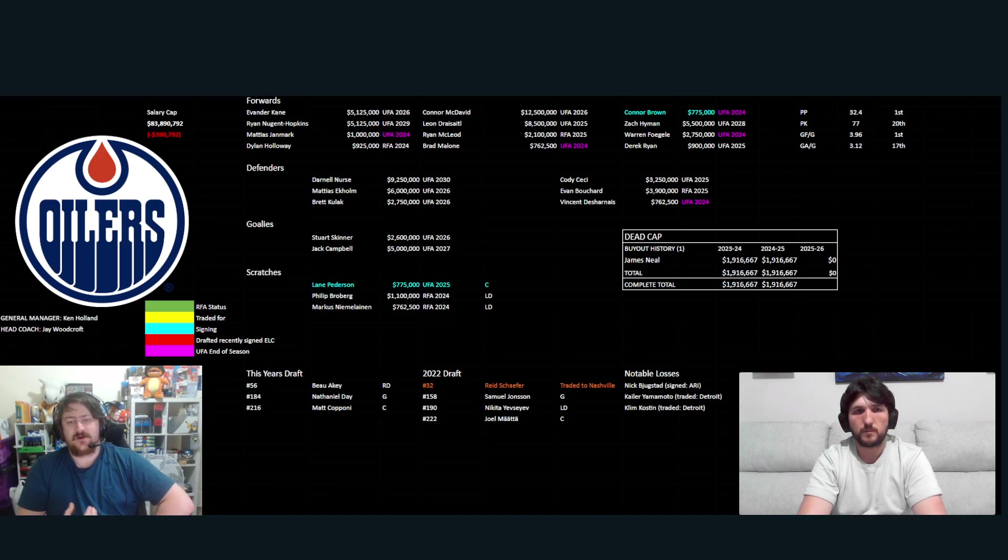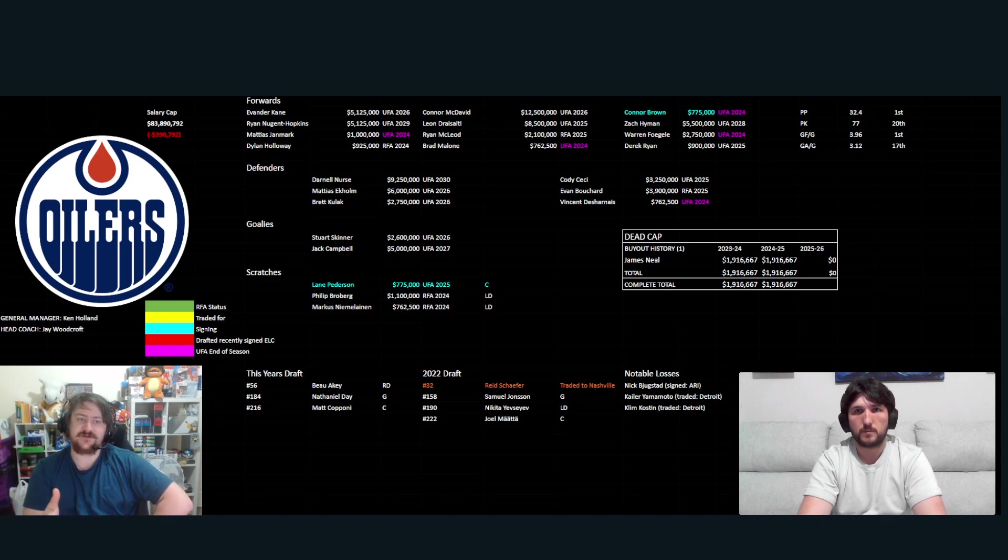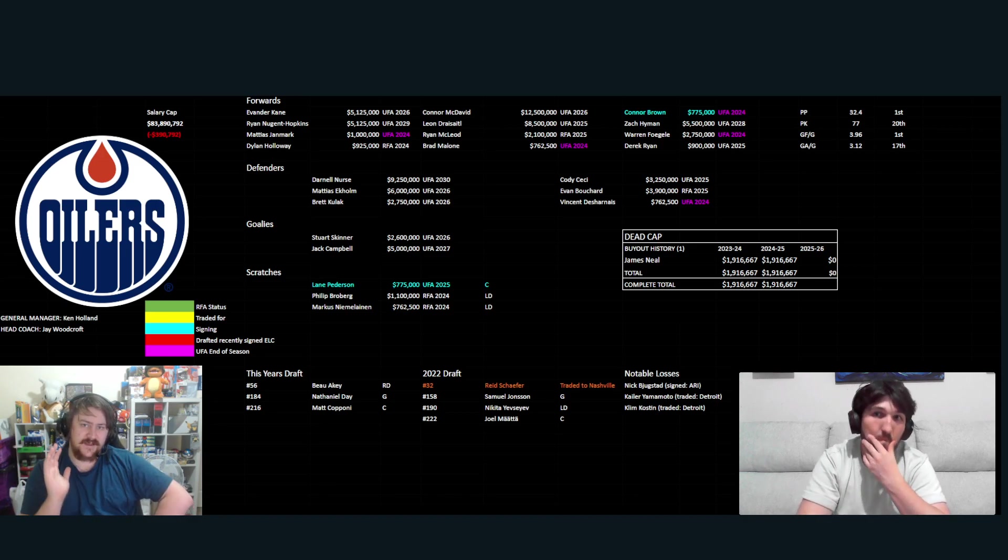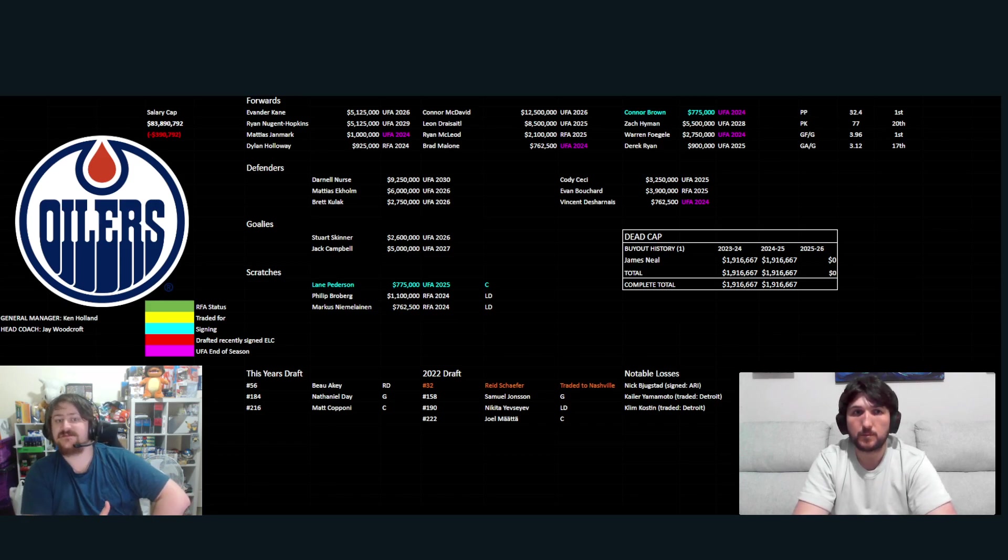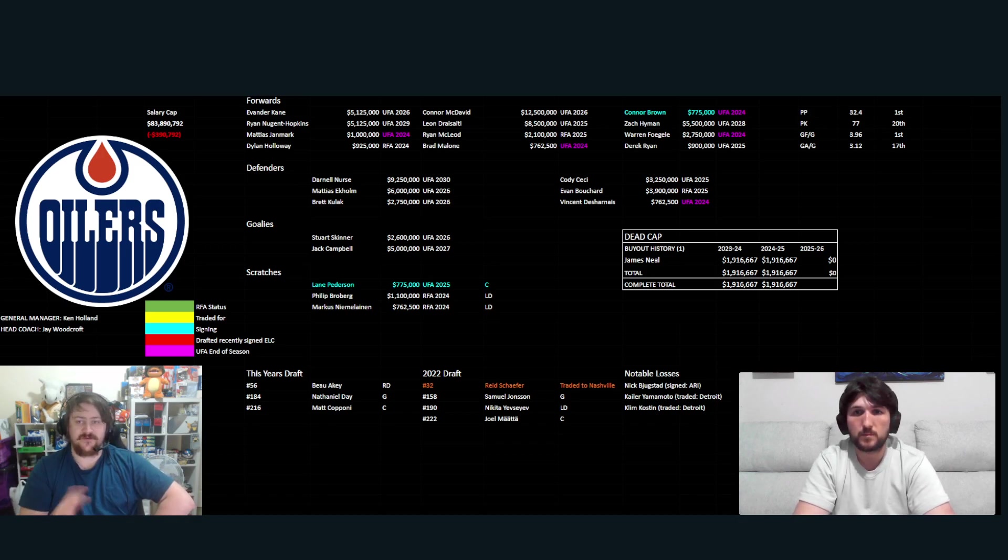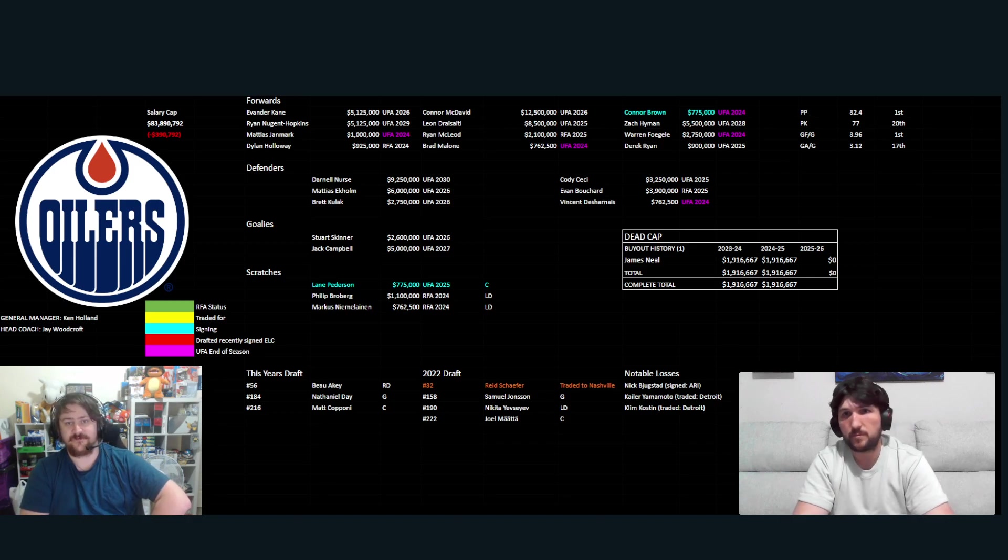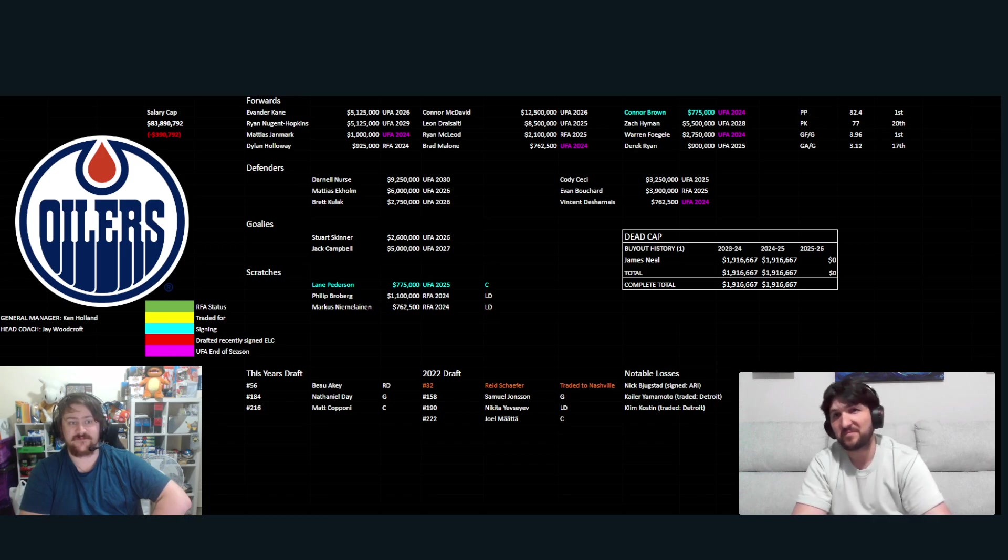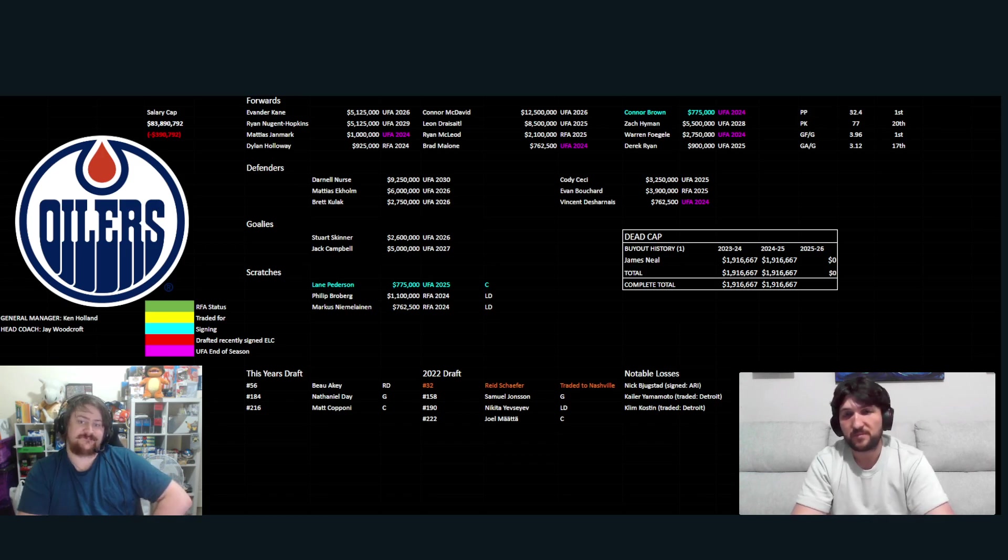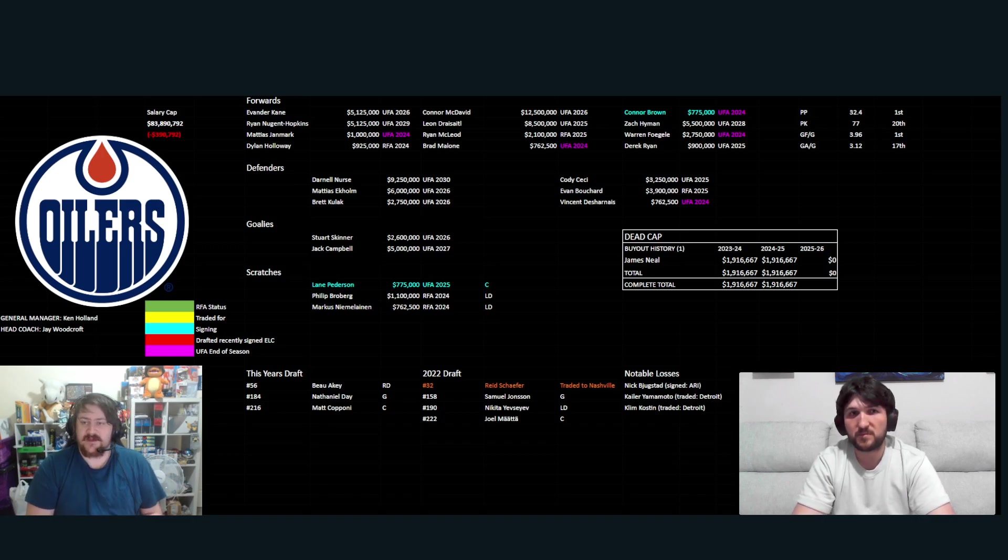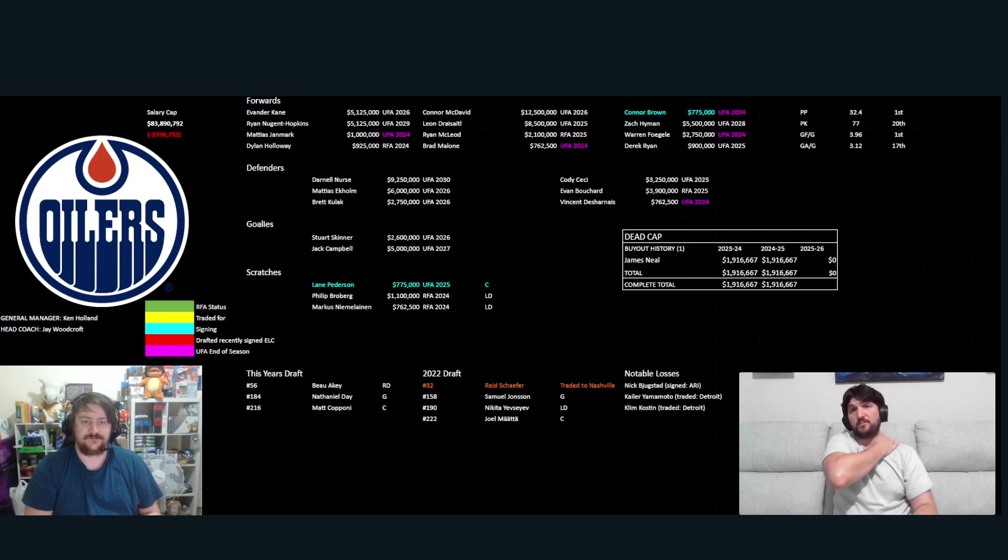I worry for them because I see the window being about two years, depending on how the Draisaitl extension goes. And so I'm really thinking they have to win it this year or next year. And if they don't, then I'm really concerned that if McDavid does stay, that he'll never win a cup, which is horrible to say for a player of his caliber and basically probably one of the best, if not the best we've seen of all time. And that's horrible for the NHL to say, like, hey, our best player didn't win a cup just through sheer mismanagement.